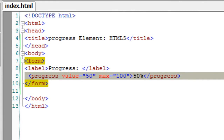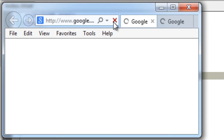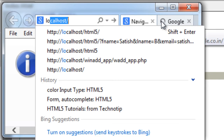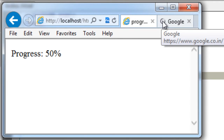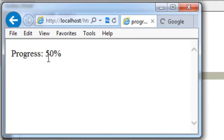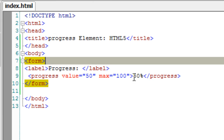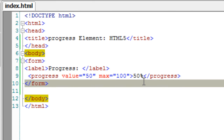The value is the current value of the control — it must be greater than zero and less than or equal to the maximum value. In browsers that don't support the progress element, the fallback text placed between the progress tags will be shown.